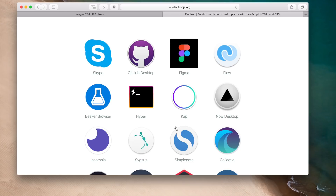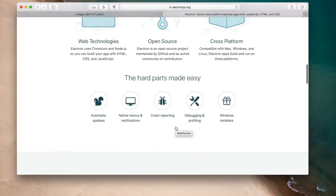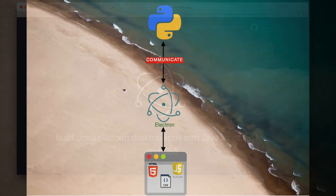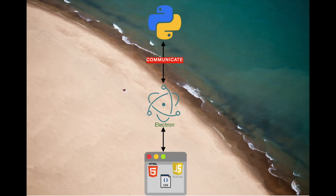The fun part is that usually ElectronJS apps have their backend or logic part written in JavaScript, but we will be using Python instead. To explain how, I will be making a GUI for a couple of Python programs that I have already made before.